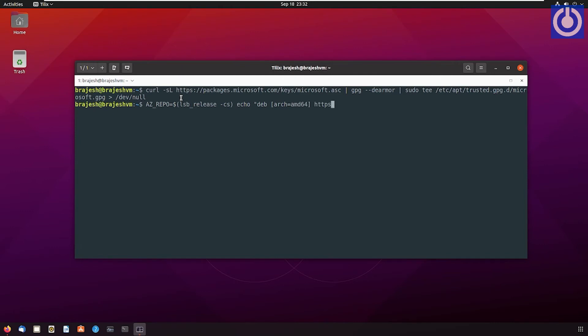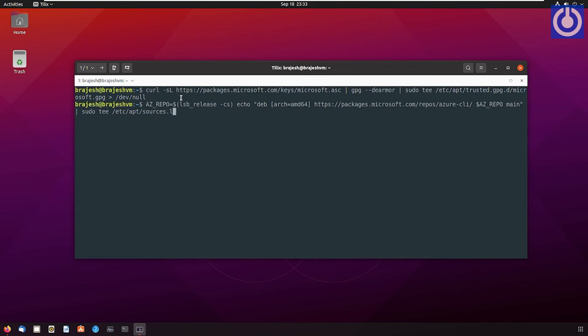https://packages.microsoft.com/repos/azure-cli/ $AZ_REPO main" | sudo tee /etc/apt/sources.list.d/azure-cli.list. Press Enter.